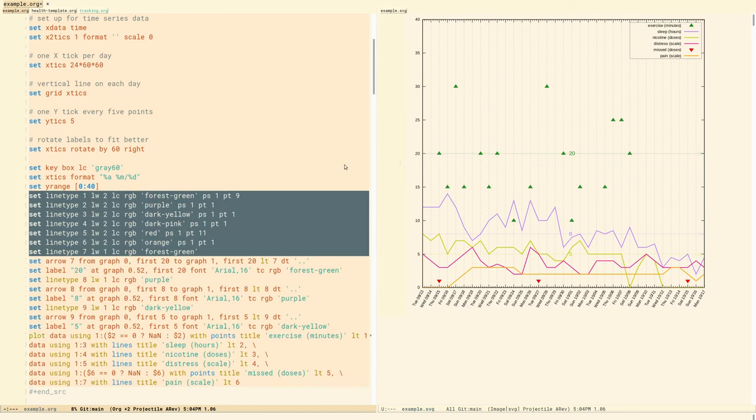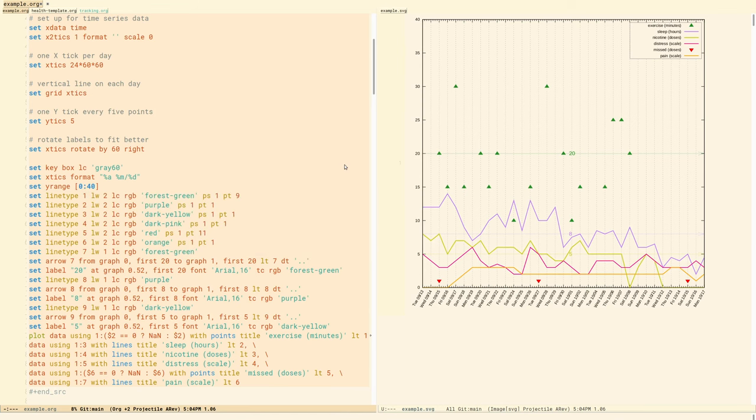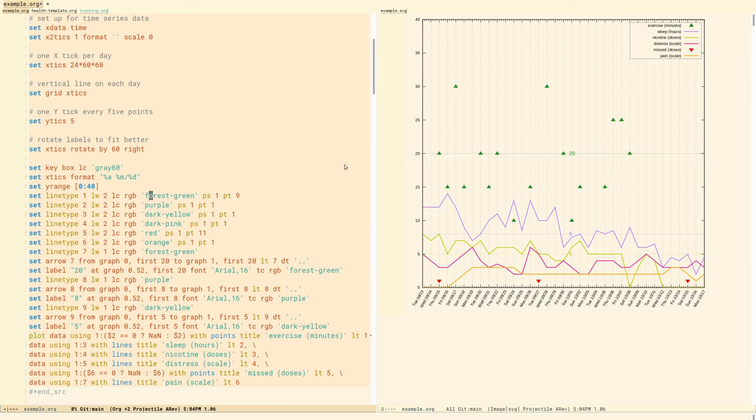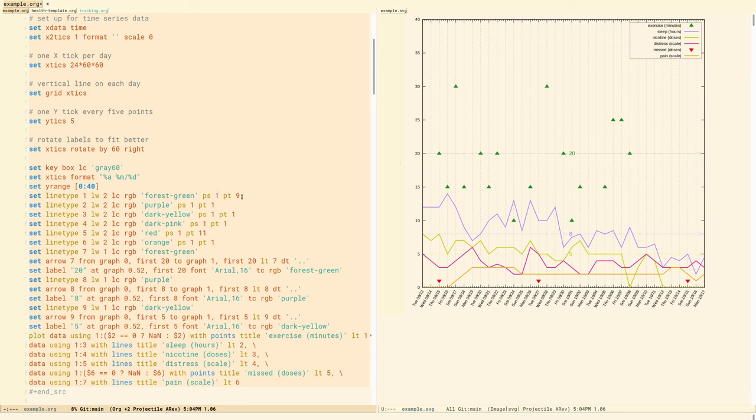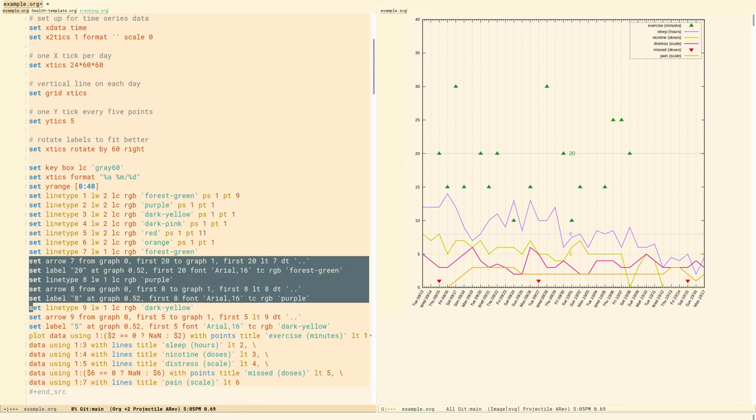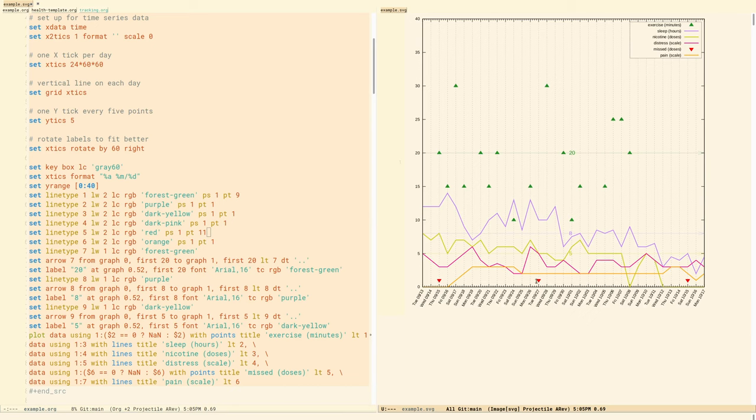There are three main sections here. One is setting the different line types that are used. Line type one, setting line type one with line width two, line color RGB. And unfortunately, GNU plot is a little bit cryptic, which is why I've made this template generator that I'll show you in a moment. I pick a color. So this is exercise forest green, point style one, or point size one, meaning you get these little green triangles about that size. But the point type nine is the pointing up triangle. Line type two purple. So that's the sleep line. So we're just establishing these different line types that you're given arbitrary numbers. Now onto the next section. Before I move on here, you can see point type 11 for line five, which is red. And that's the missed medications line. So you get a triangle that's upside down because that's point shape 11.